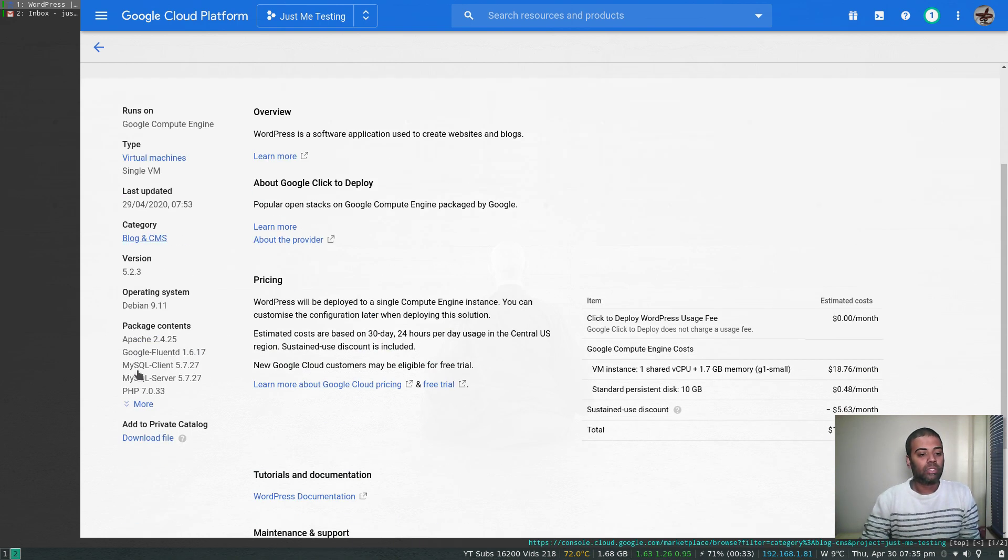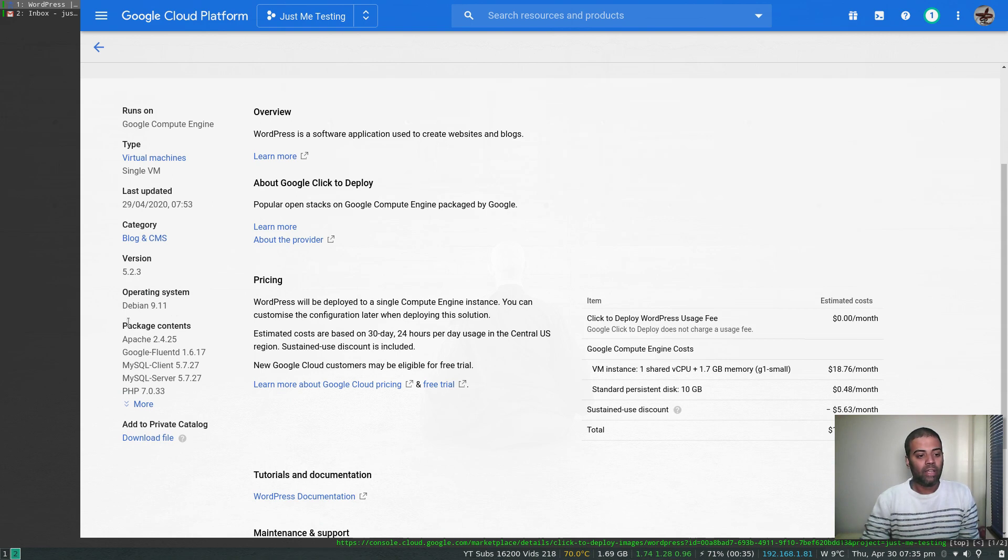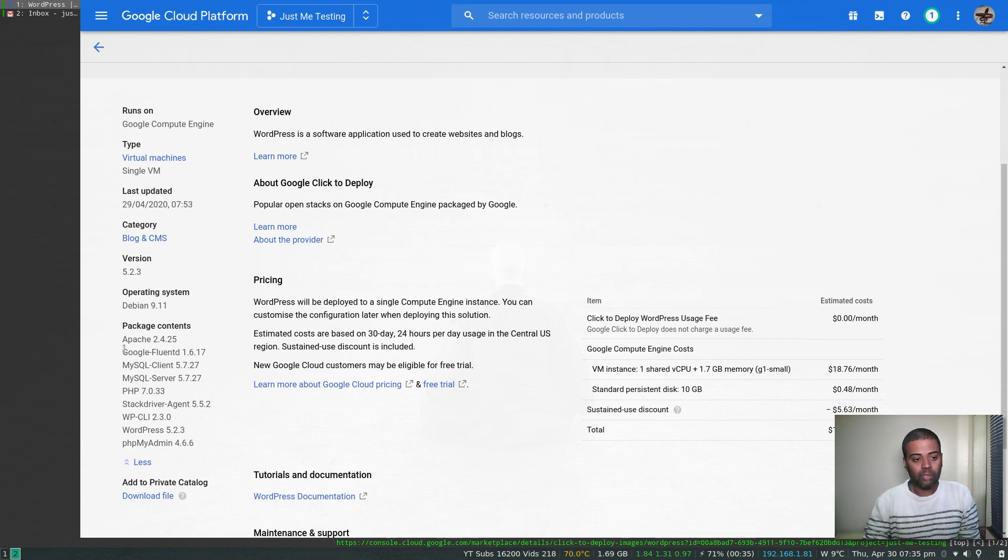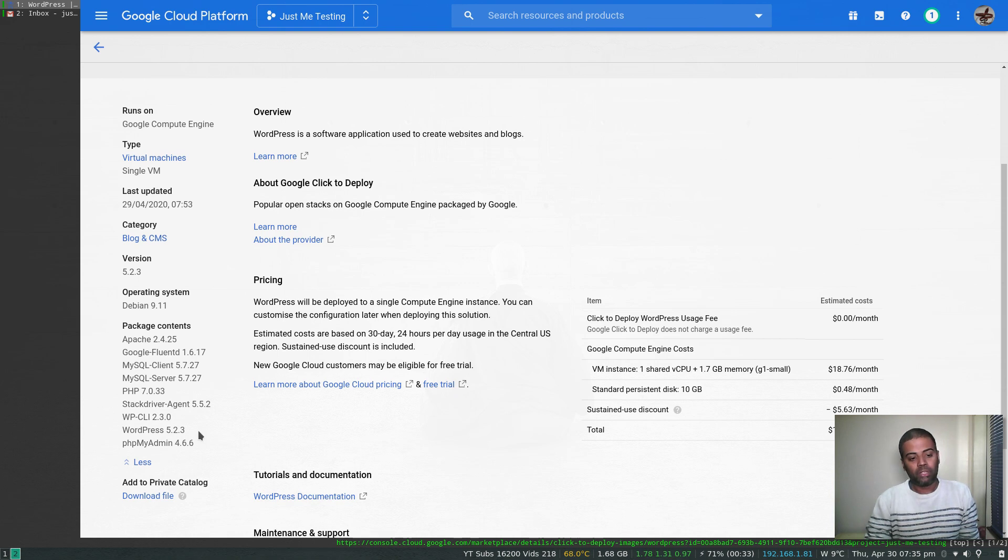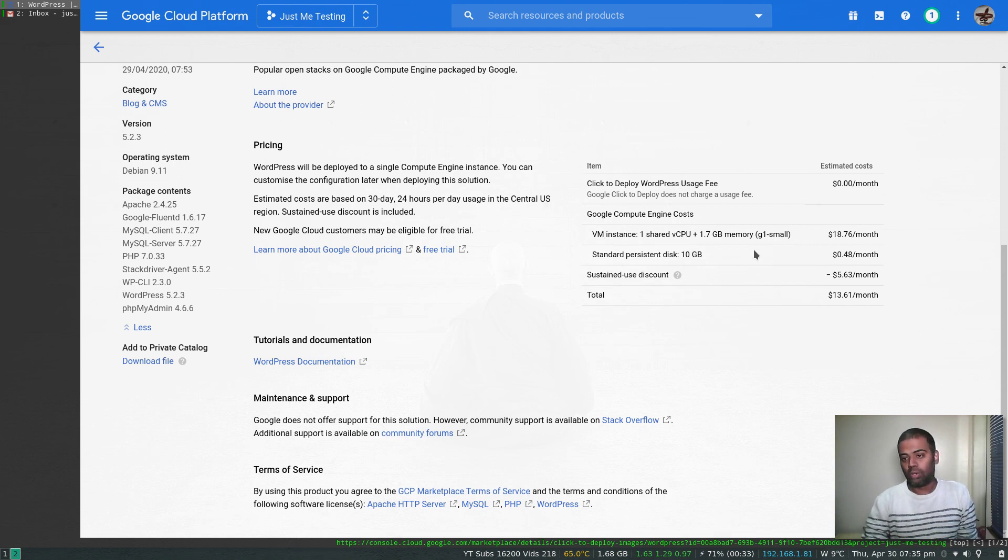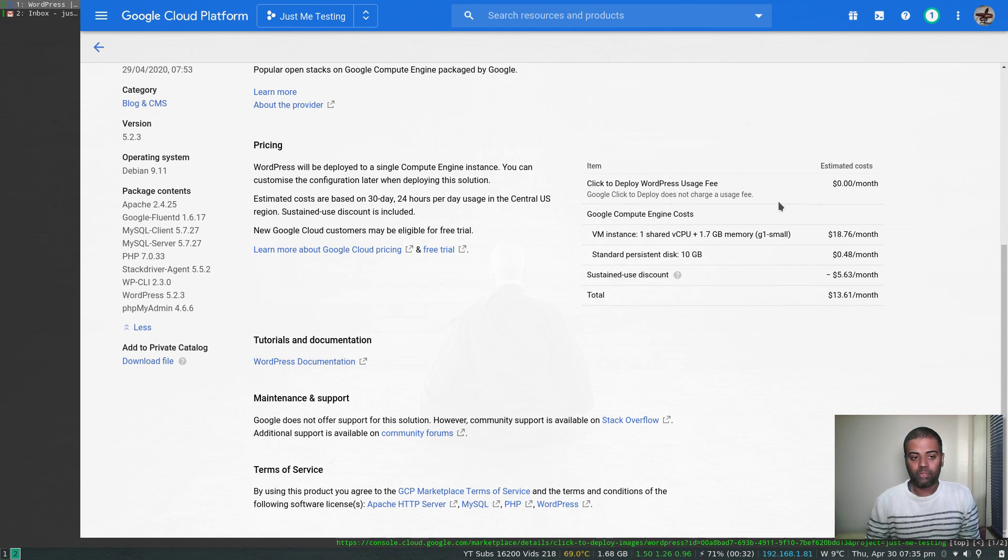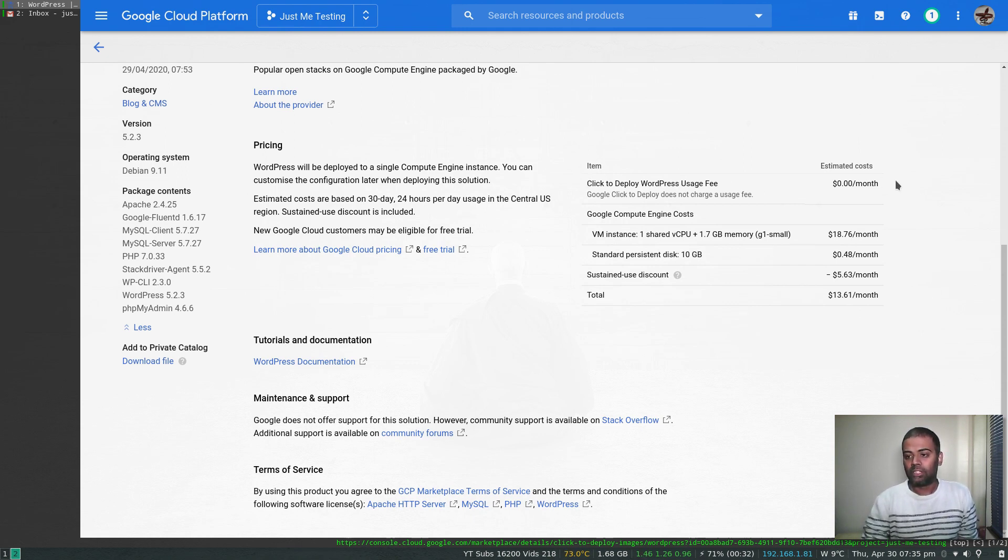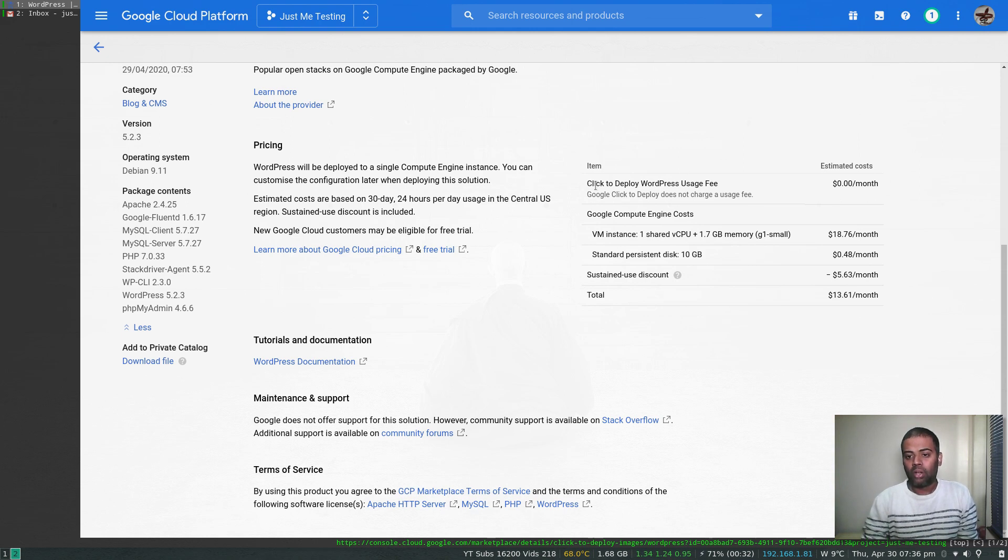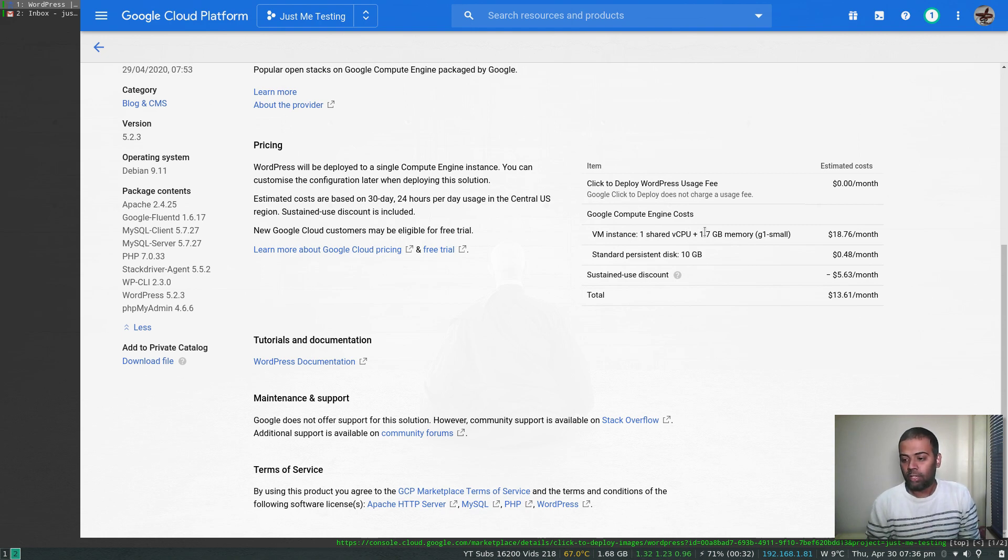If you scroll down here, the operating system it uses is Debian 9, and the package content shows what software comes with this: Apache, MySQL client, server, PHP, WordPress, PHP MyAdmin, and all those things. Another important thing to note is how much it's going to cost you if you were to deploy this WordPress from marketplace.